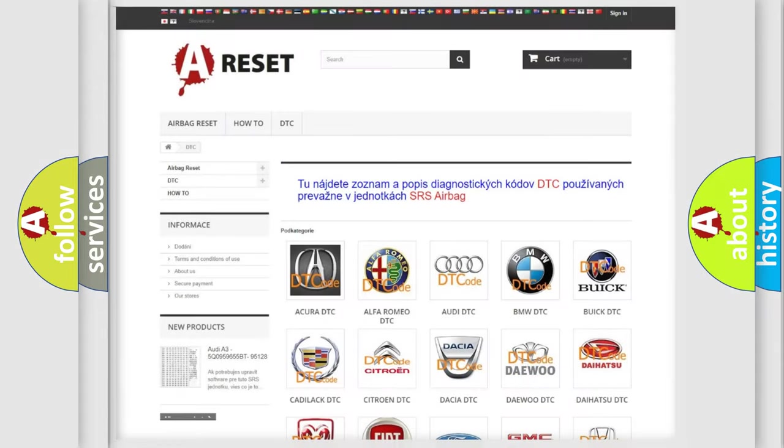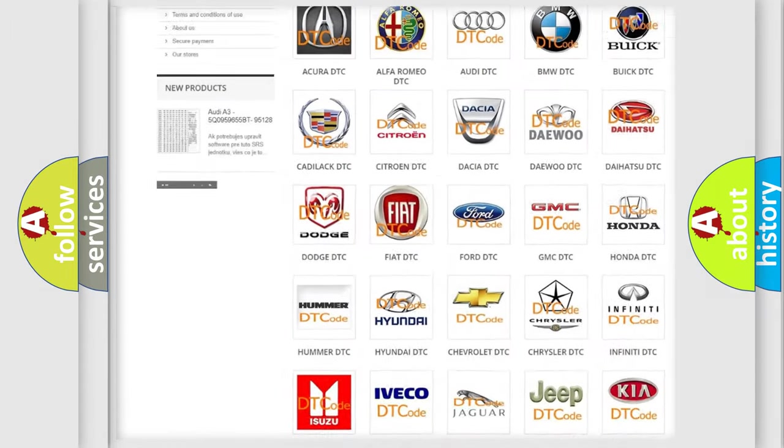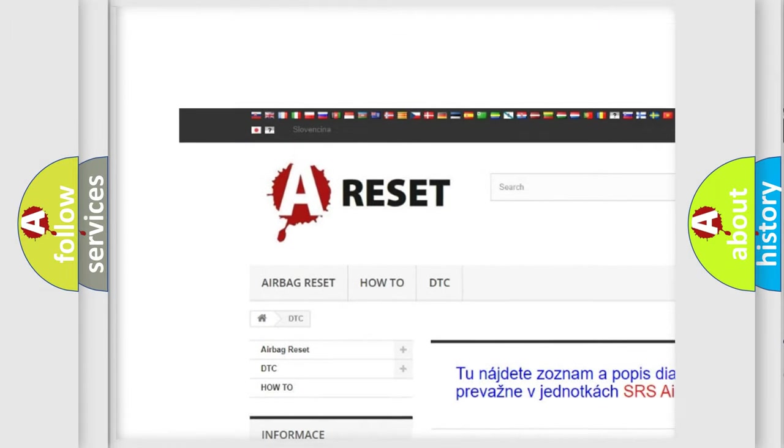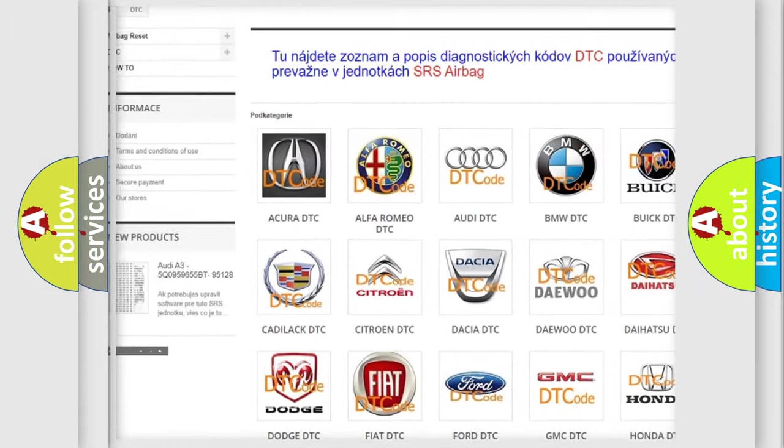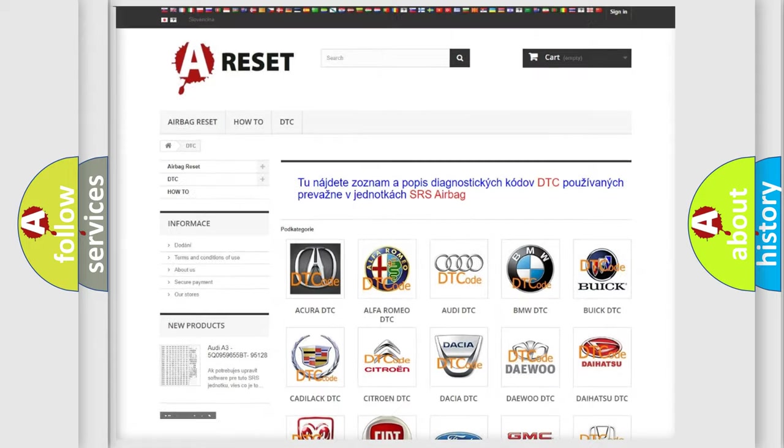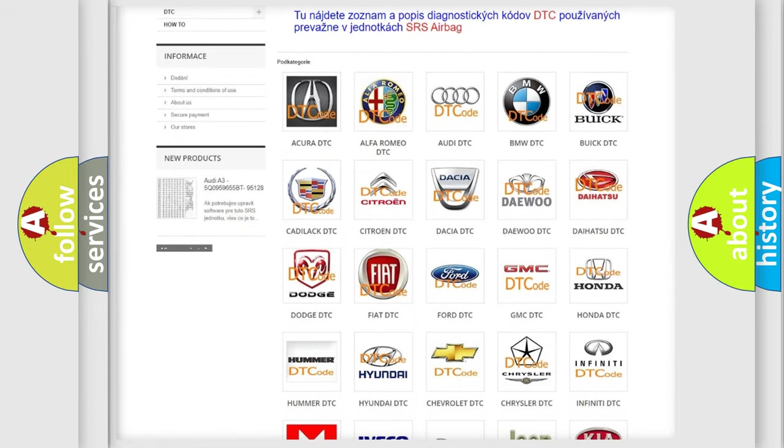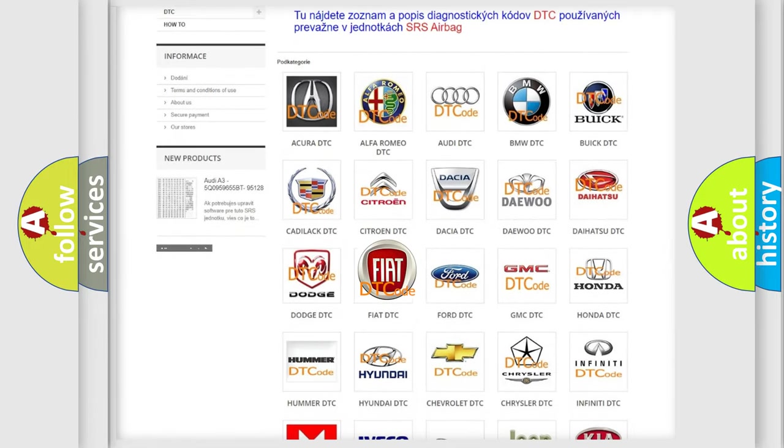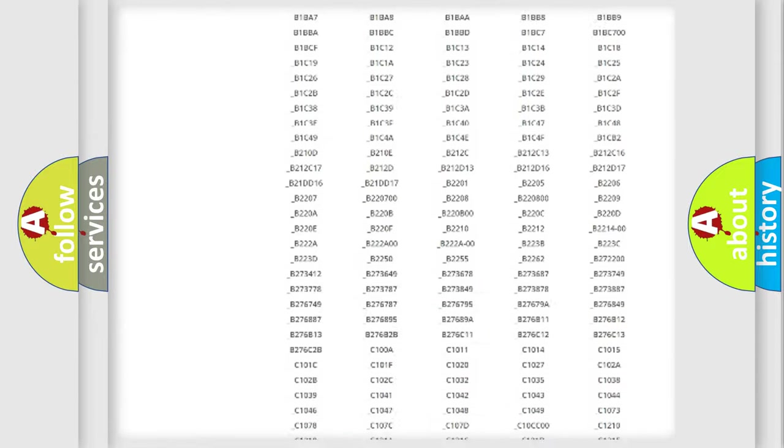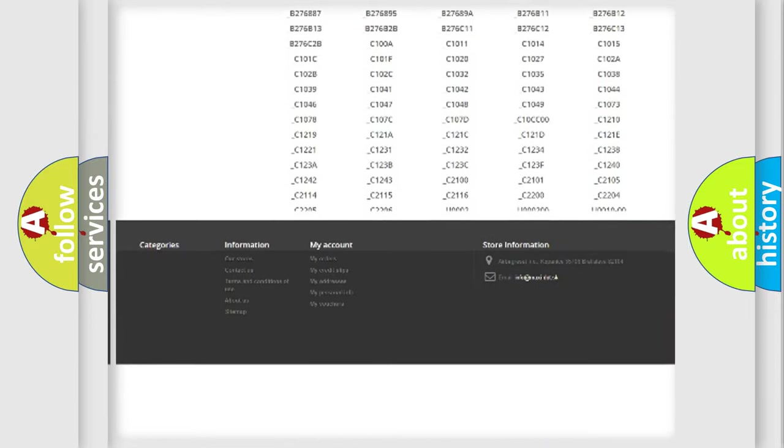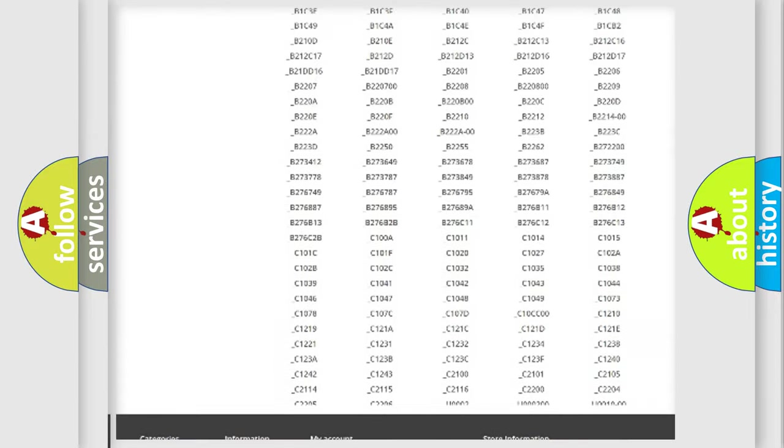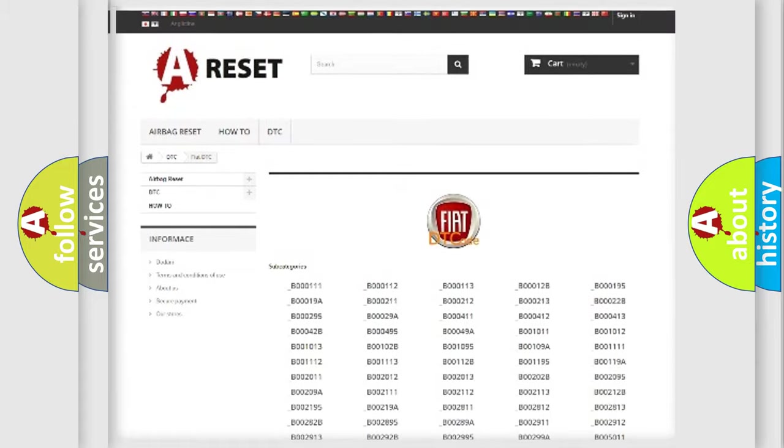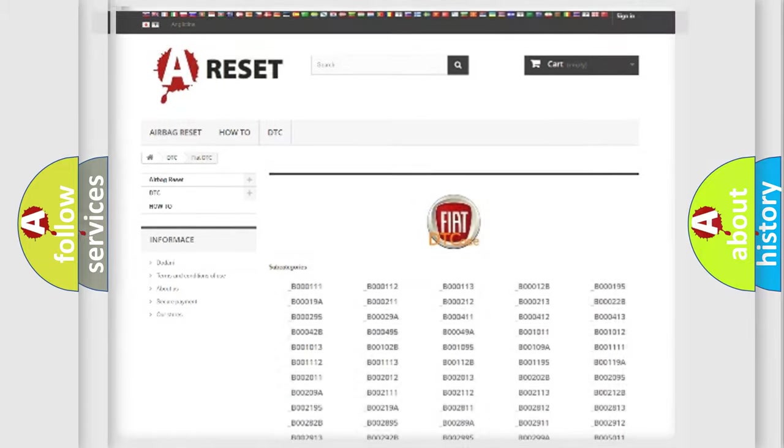Our website airbagreset.sk produces useful videos for you. You don't have to go through the OBD2 protocol anymore to know how to troubleshoot any car breakdown. You will find all the diagnostic codes that can be diagnosed in Fiat vehicles, and many other useful things.